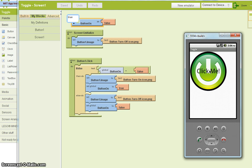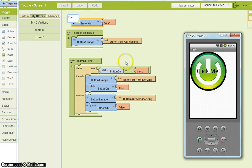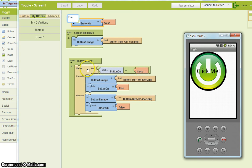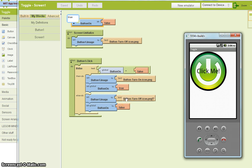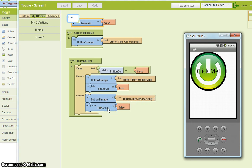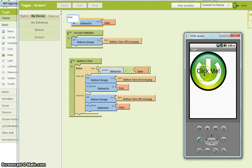So you should see that this will change to false and this will change to the off image. That's it. On, off. Pretty simple.